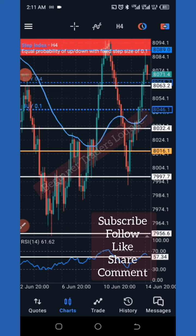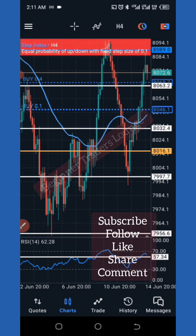Alright guys, as you can see now the Step Index on the four-hour time frame has finally got to the red level again. It is good to know how to do analysis very well. Right now I want to take the profit of the first opening, as you can see, and the second opening I want to take now.